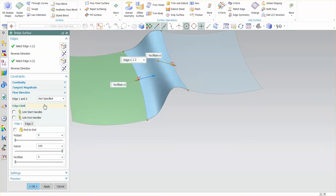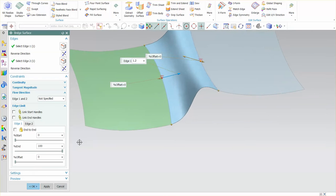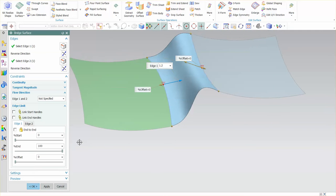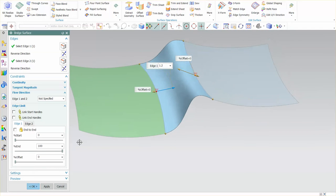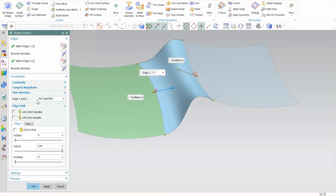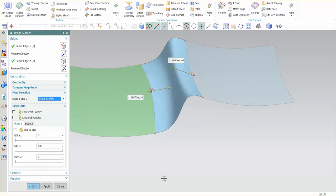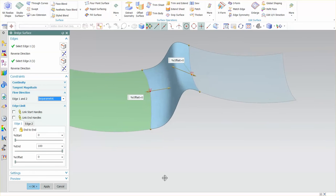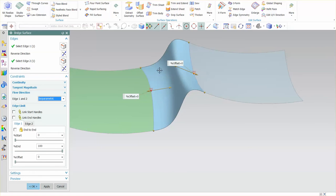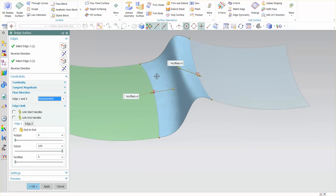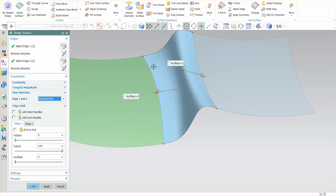Next I have flow direction. By default it's not specified. If I change this to isoparametric what ends up happening is the flow lines from this surface are now parallel to the isoparametric lines from surface to surface.